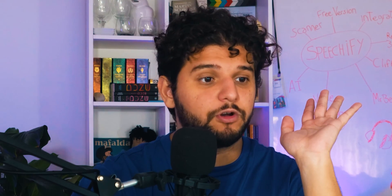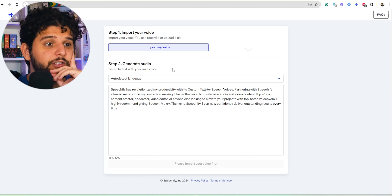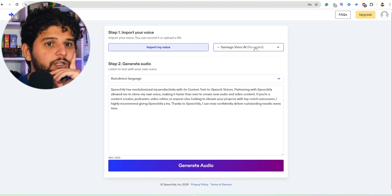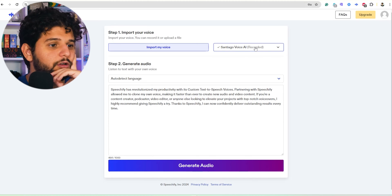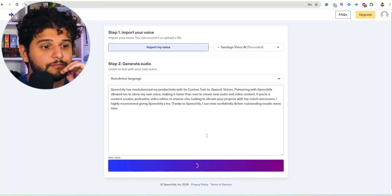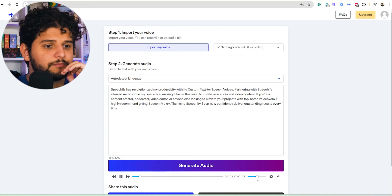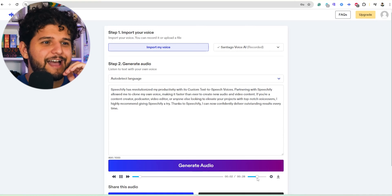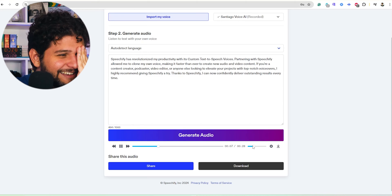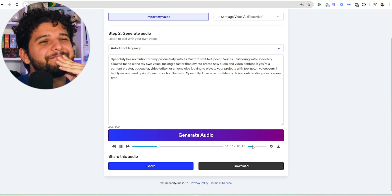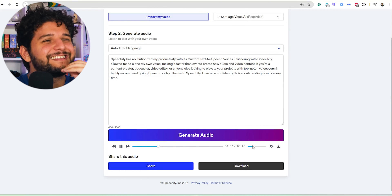That's the voice cloned. Here is my voice — Santiago Voice AI — recorded, and we need to generate audio. Now we'll listen. 'Speechify has revolutionized my productivity with its custom text-to-speech voices, partnering with speech...' I'm pretty sure I'm not British. '...making it faster than ever to create new audio and video content.'